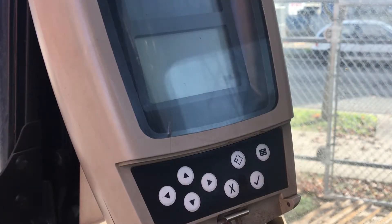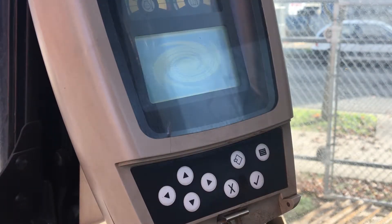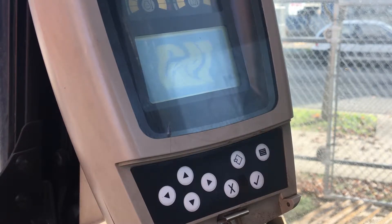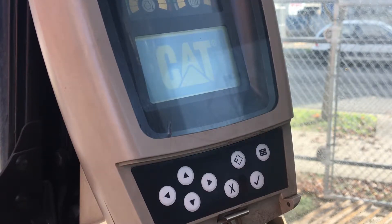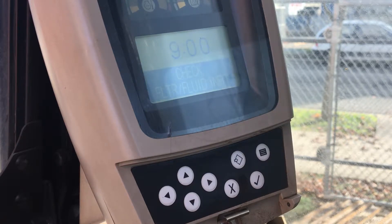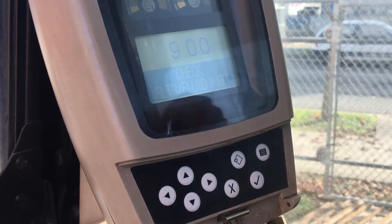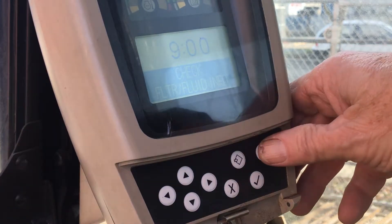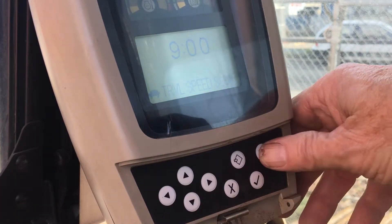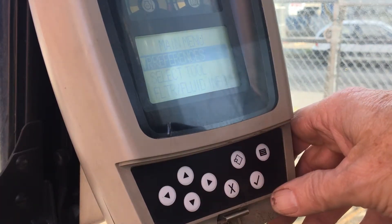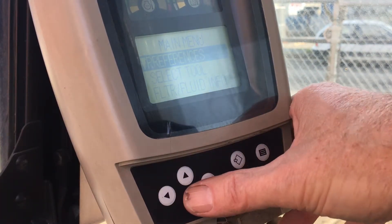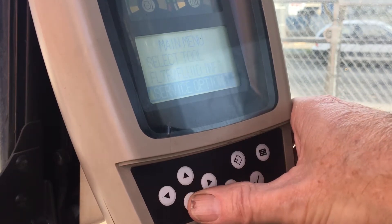The CAT C-Series midsize excavators used this type of monitor panel. Symbols were used on buttons that input commands into the data systems. The button on the right side with the three lines is the menu command. The arrow buttons on the left are for navigation inside the menus.